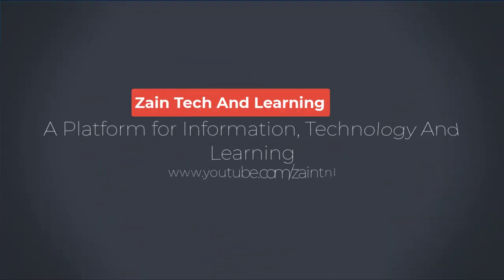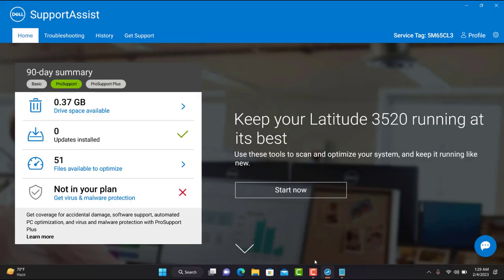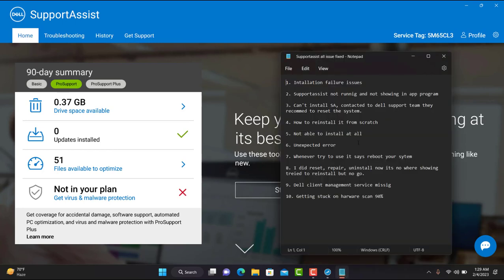Hi everyone, my name is Zan and you're watching Zantik and Learning. Today in this video I'm going to discuss all these Support Assist issues. You guys had a couple of issues while using Support Assist, and some of you reported the issues in the comment sections. There were lots of comments but I've taken just a few and we will discuss how we can fix all these issues.